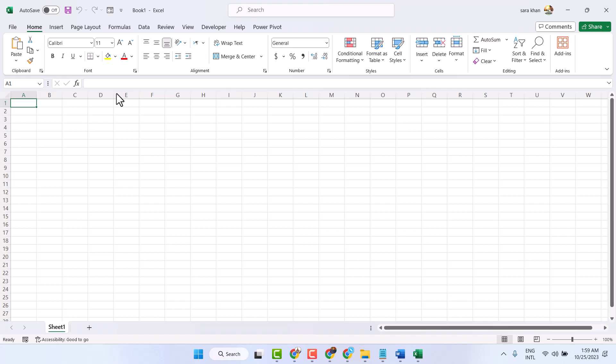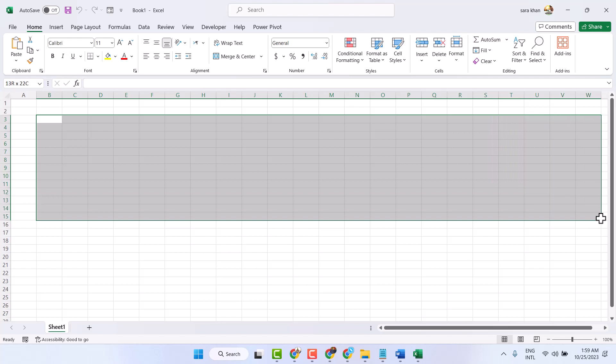In this video, I will show how to type Roman numbers in Microsoft Excel.